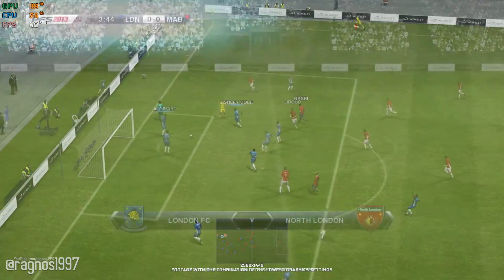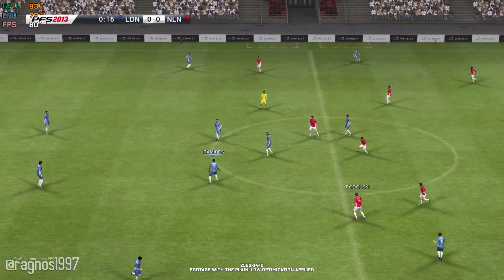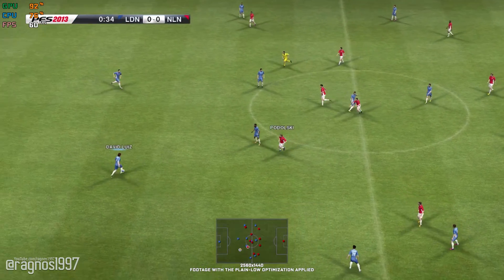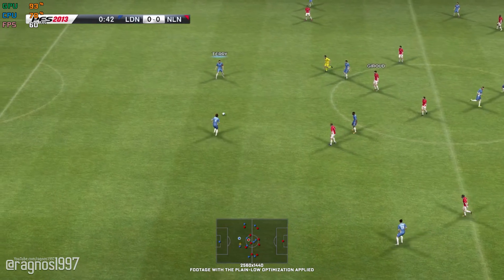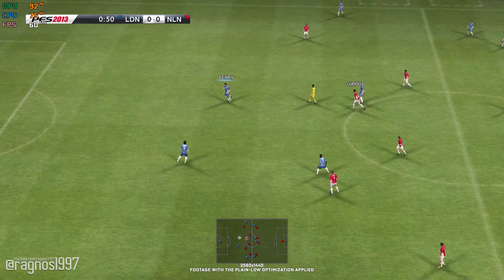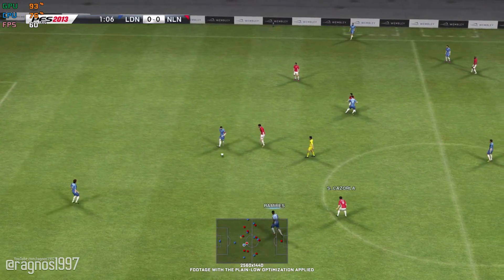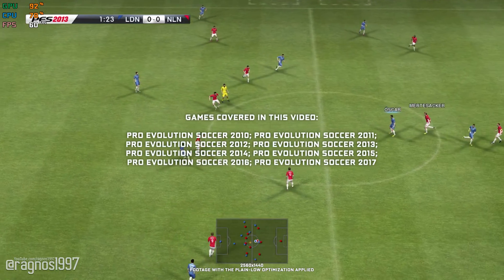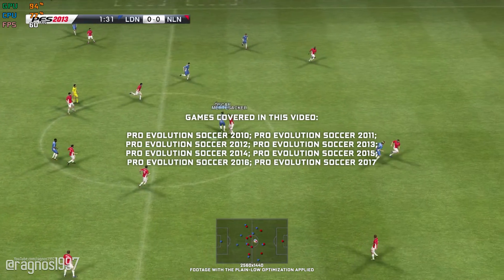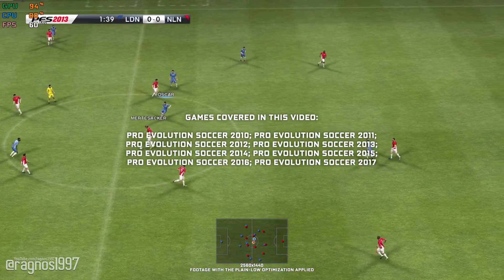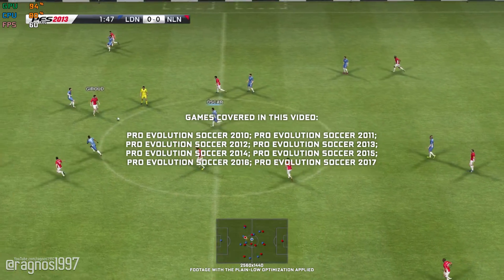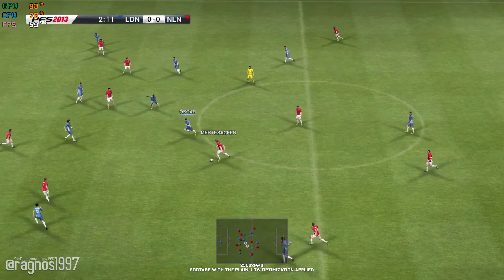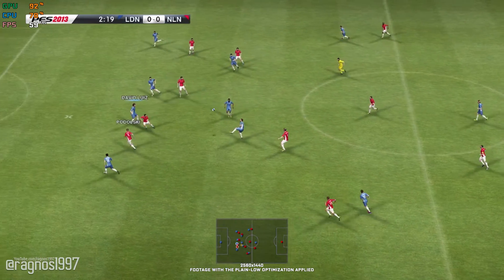So, what and who is this video for? It is for everyone looking for a way to improve the FPS numbers or performance, whatever you choose to call it, in Pro Evolution Soccer 2010, 11, 12, 13, 14, 15, 16, and 17. Let's get into it.